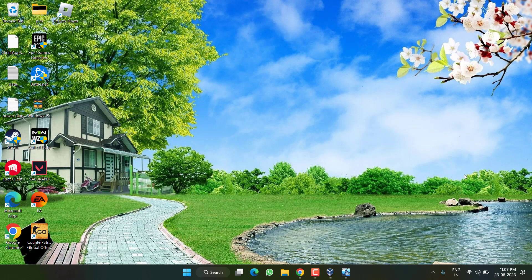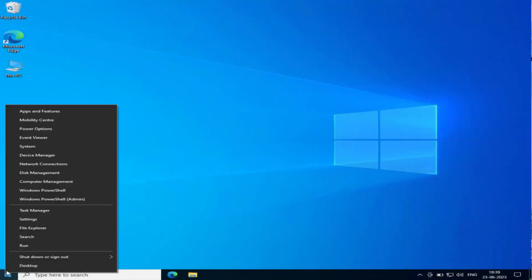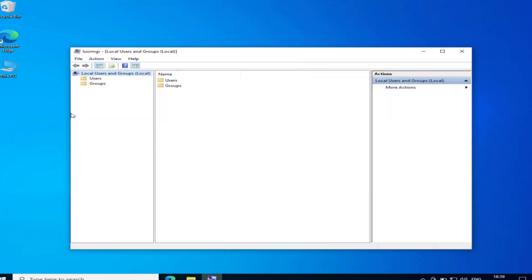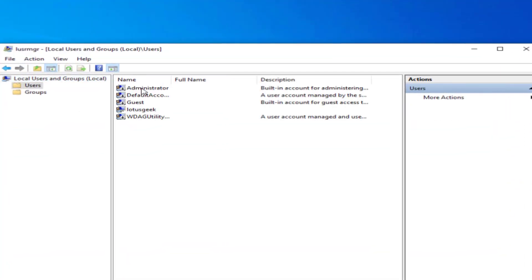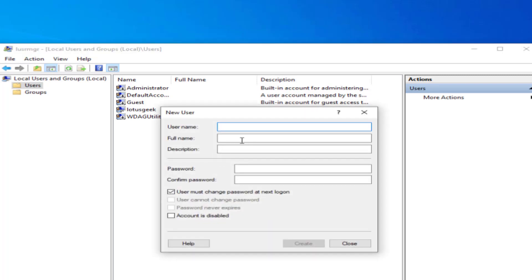Now if both methods fail, let's proceed to the third step. Right-click on Start menu and choose Run. Type LUSRMGR.MSC and hit Enter. Double-click on the Users folder. Right-click and choose New User. Give it any name you'd like. I'll give it the name Roblox.